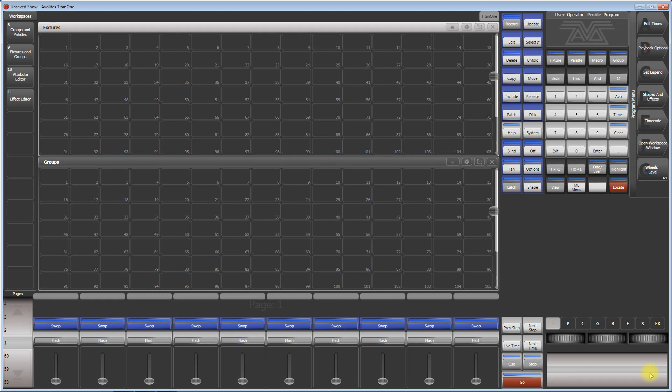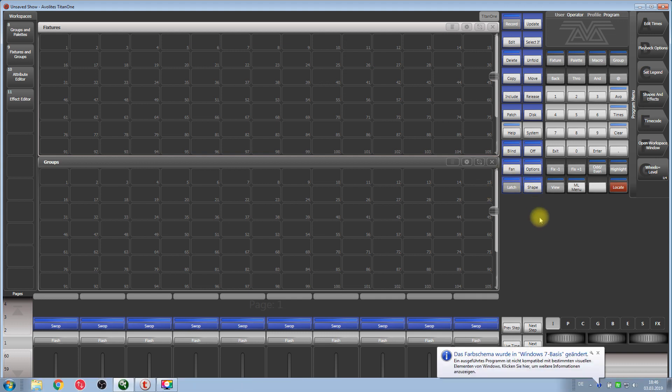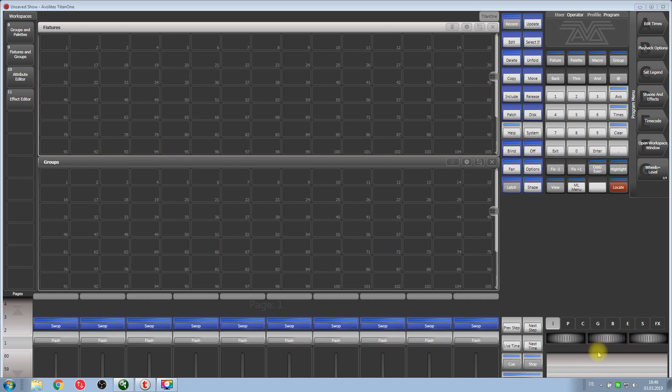Hello, this is the lesson on Titan 1. I started a new show and I want to show you how to use SACN triggers so that the software controls itself. I think I did something like this before, but anyway we will do it today.